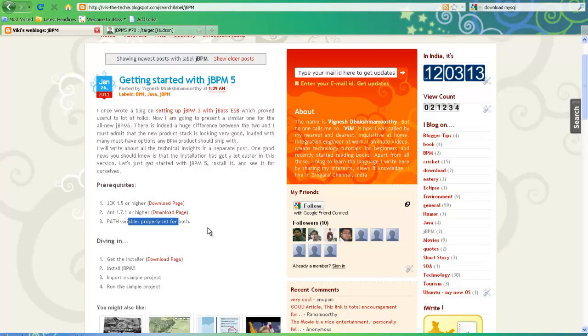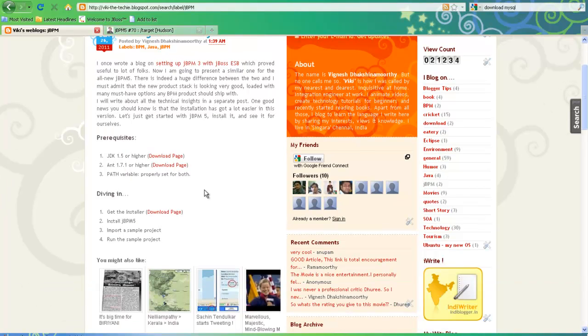Java most people will already have, but ANT you may or may not have. If you don't have ANT you can download it and simply extract it to any drive in your system. Installing is also a very easy step, but sometimes the installer will break in the middle for some reason, and this video will help you fix these kinds of small problems.